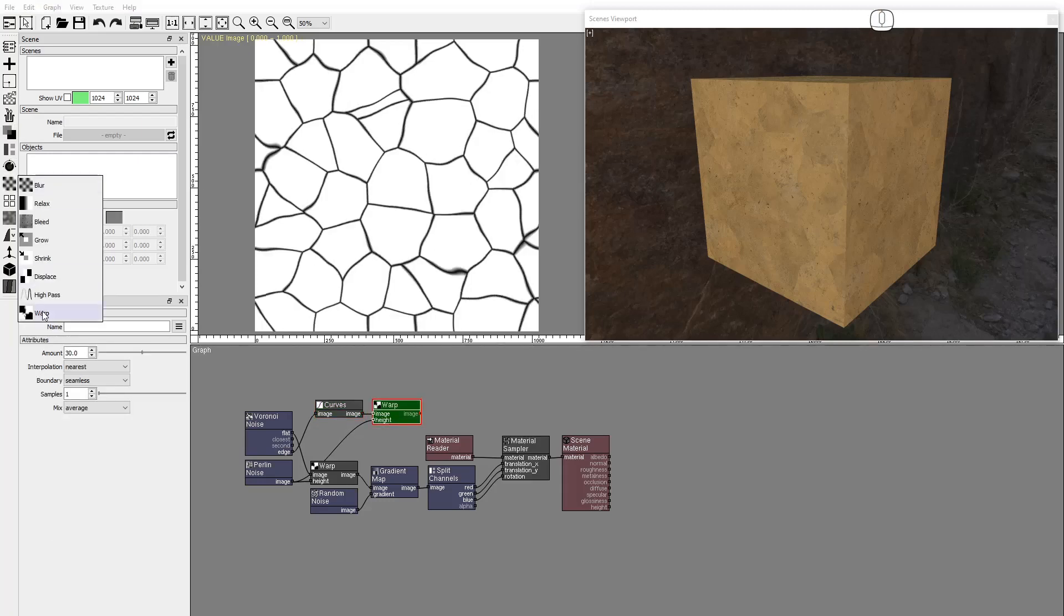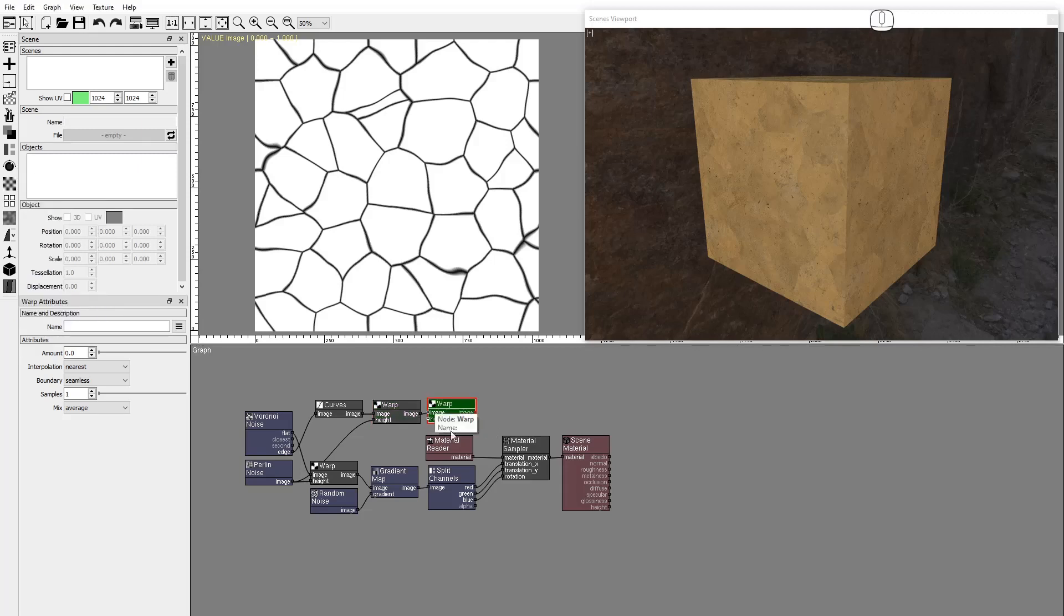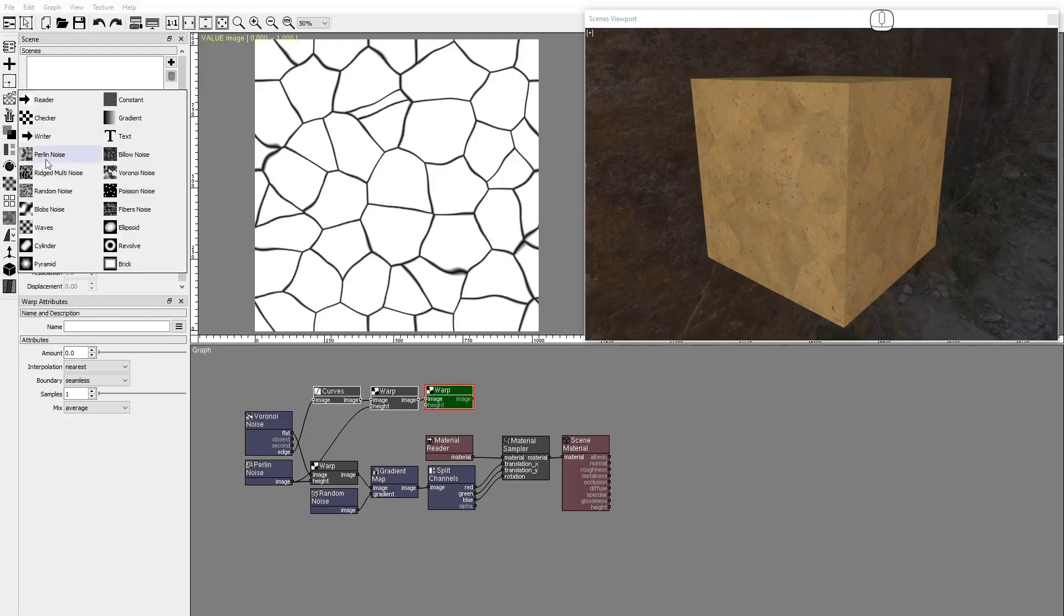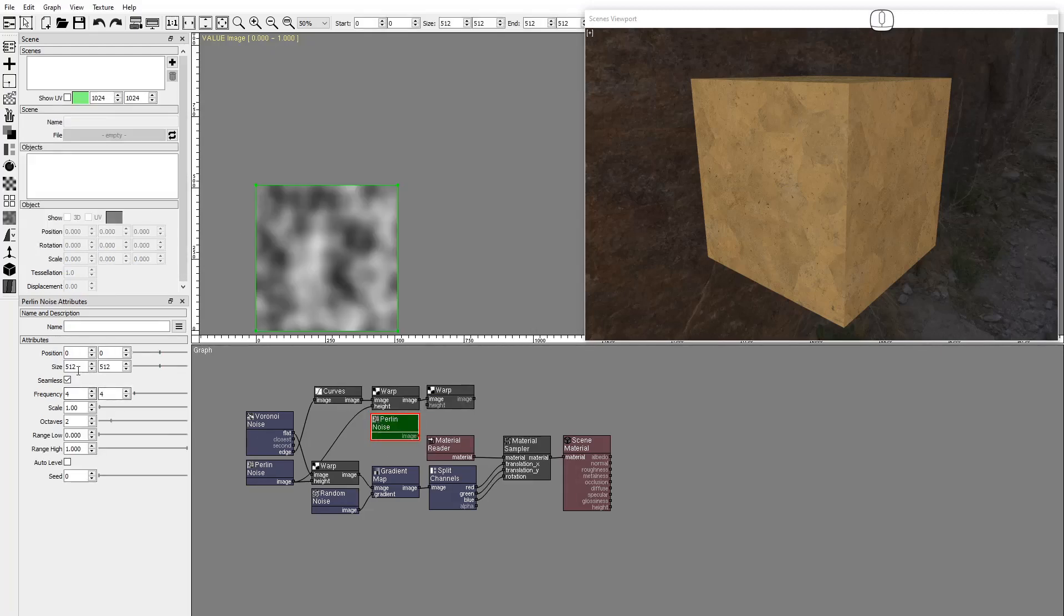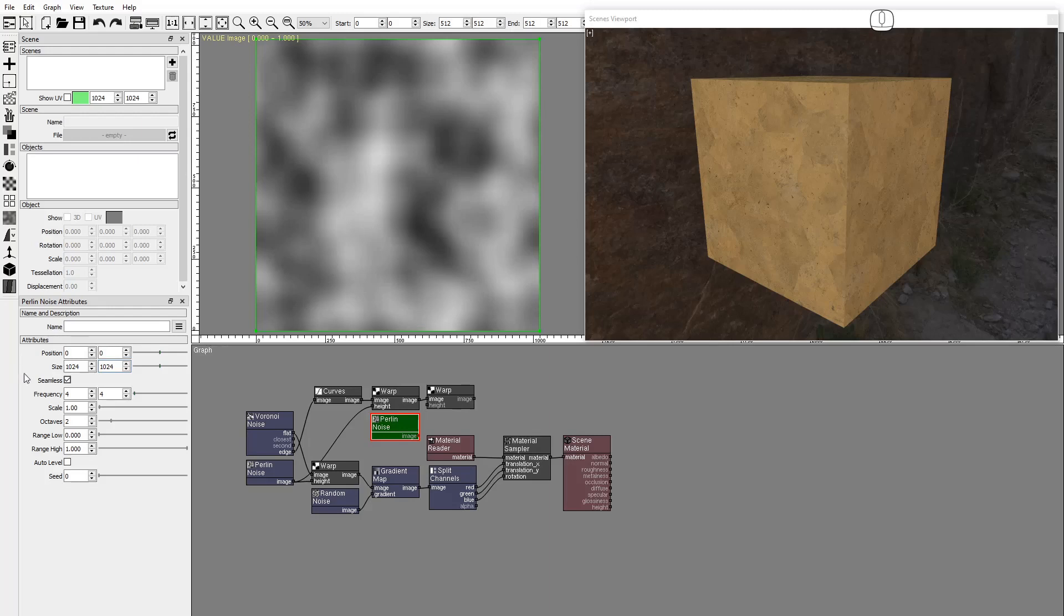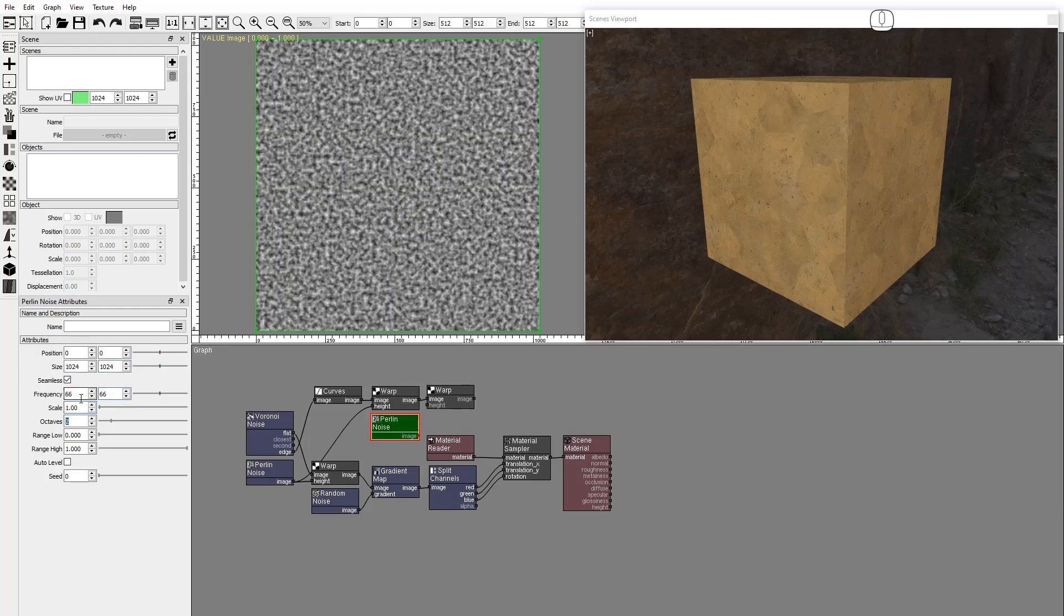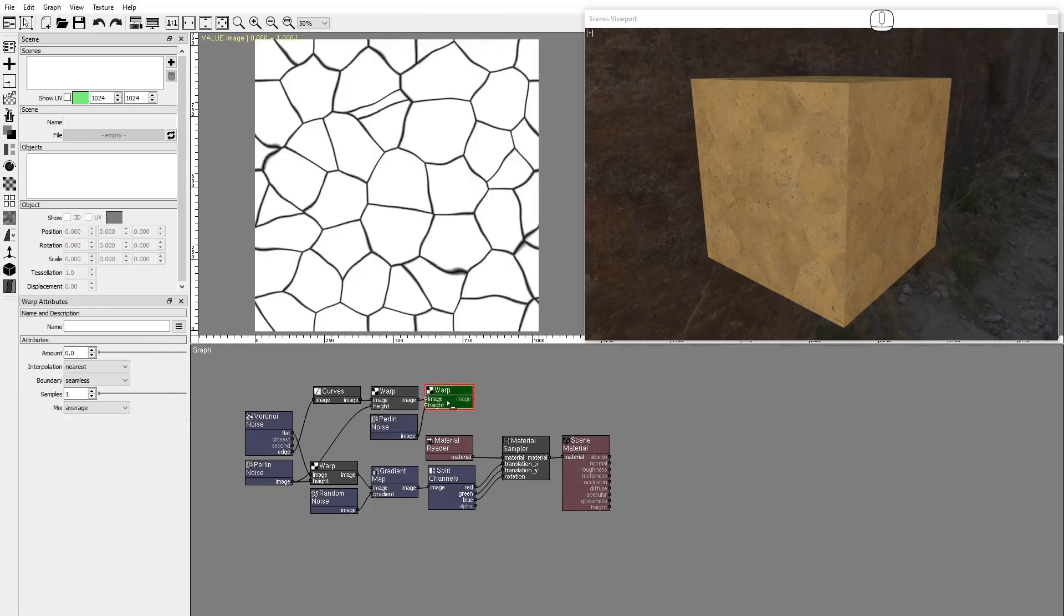We'll use a second Warp node to add higher frequency deformation around the edges. Add a Perlin Noise node with a large frequency and high octaves and connect it to the Warp node. Set the Warp amount.